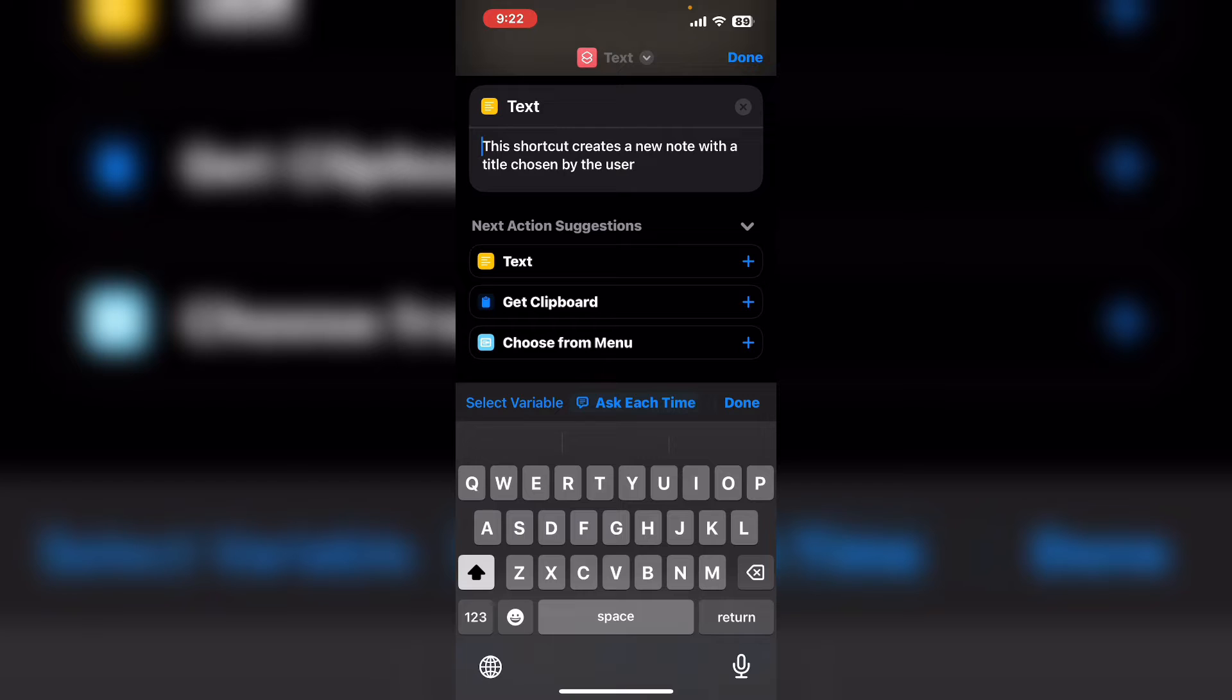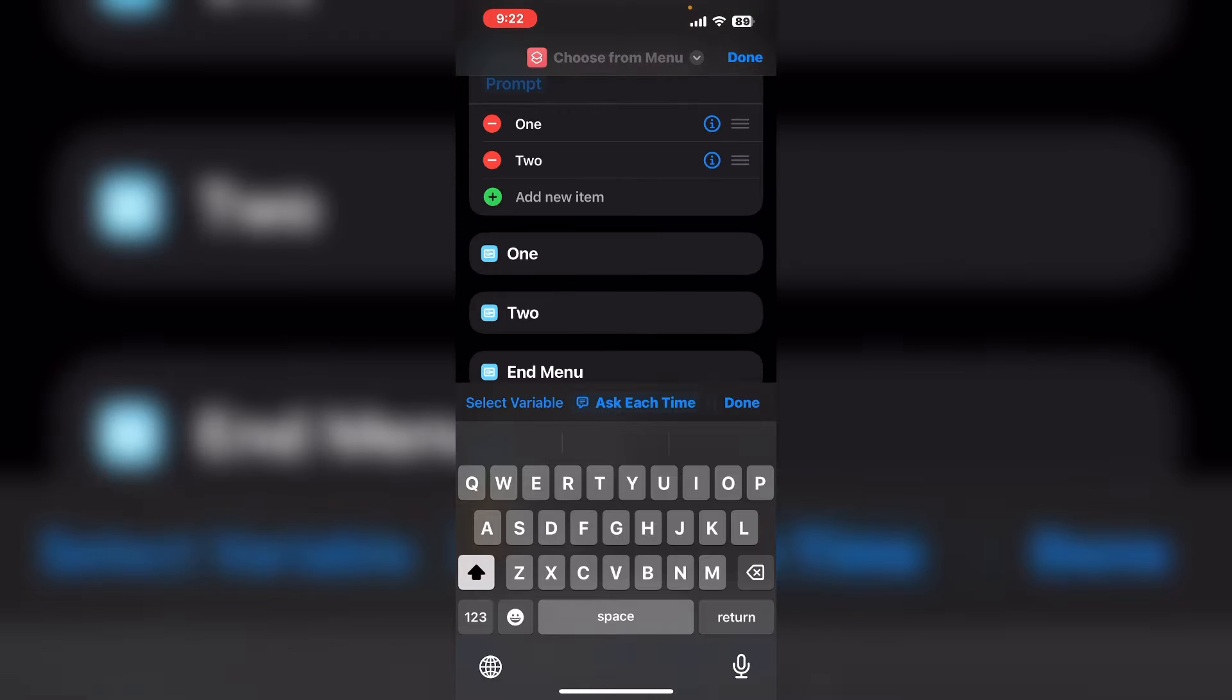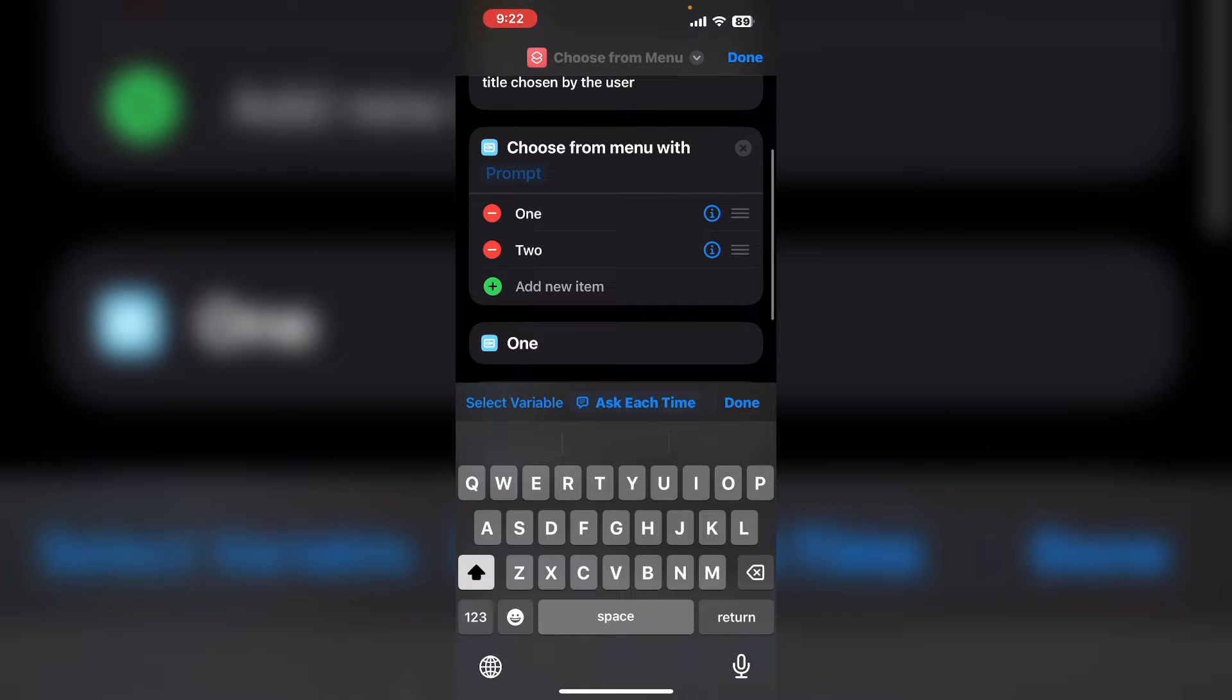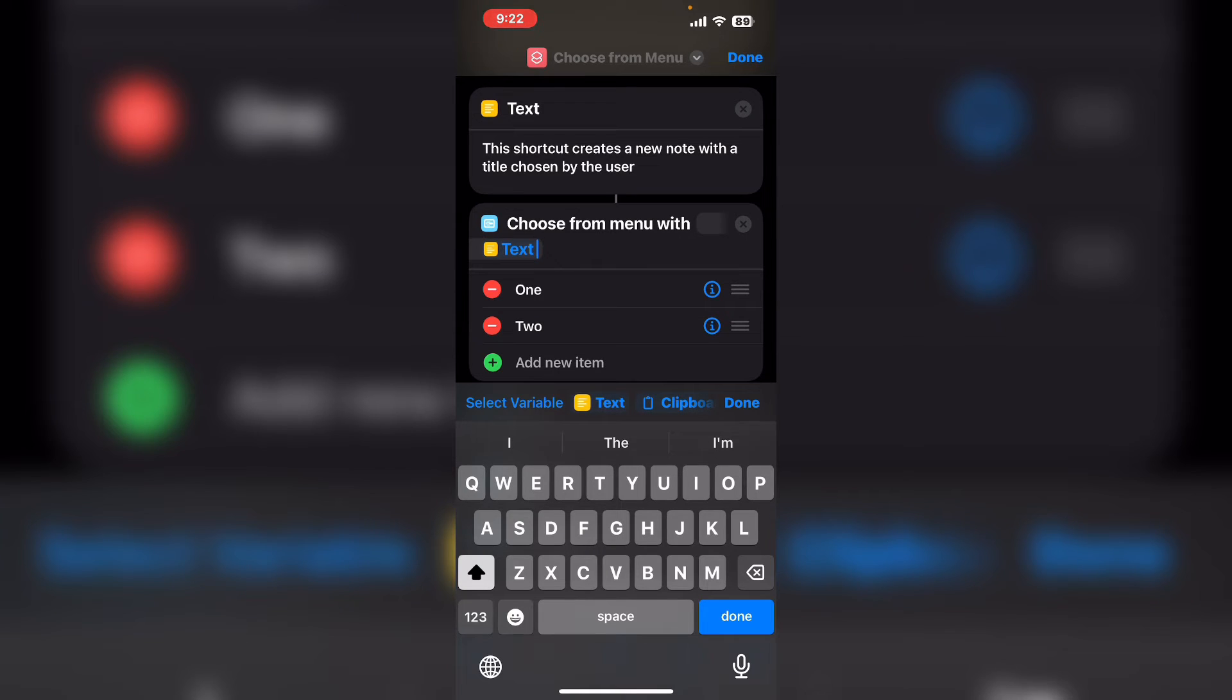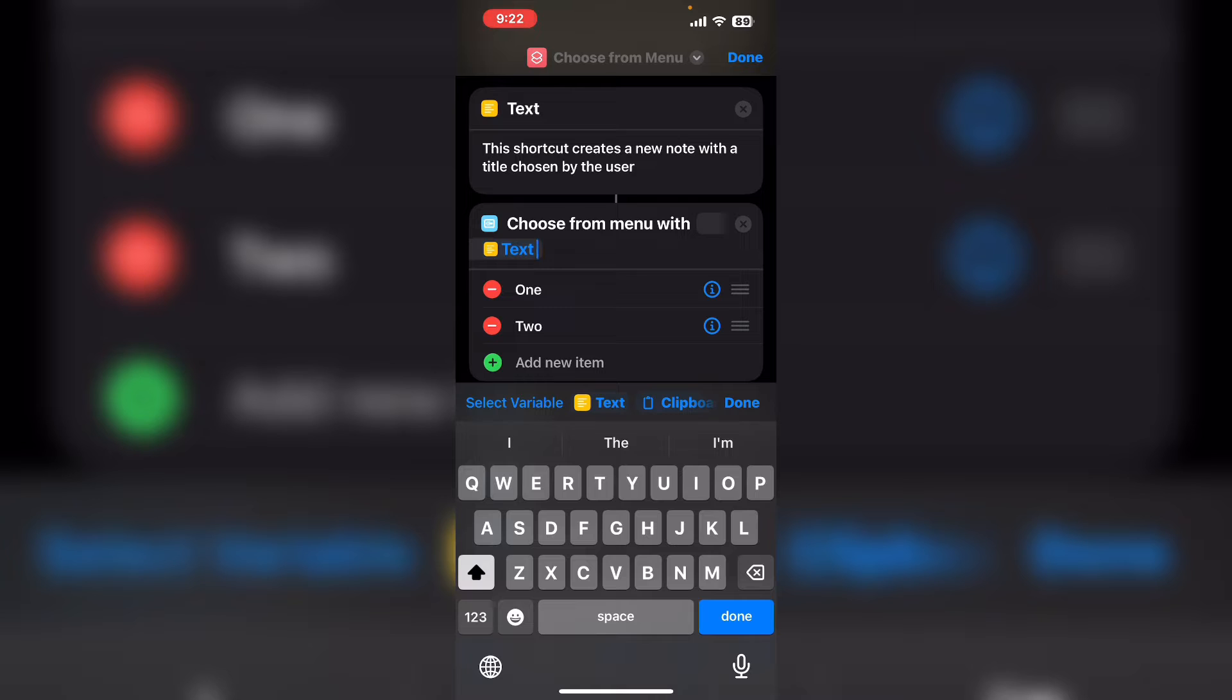Next you can see that choose from menu is available so I'll tap on that shortcut action to add it to my shortcut. You can select text from the variable selection area just above the keyboard and it will automatically put that text into the menu as a prompt. Here you can tell the user what the shortcut does and how to use it.